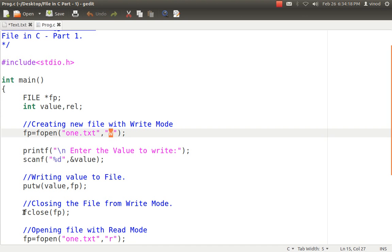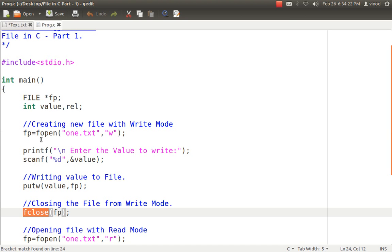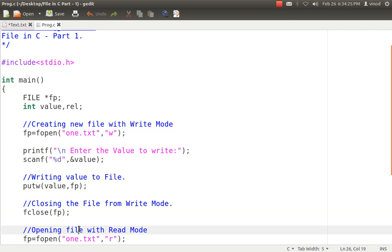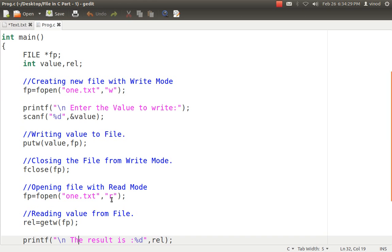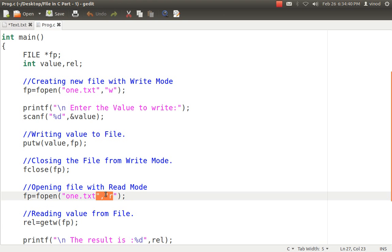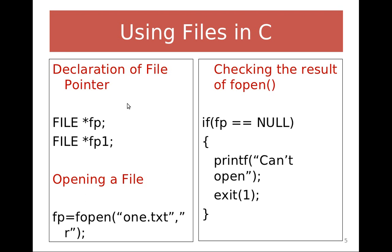To read the data, I open it again: fp = fopen("1.txt", "r"). This time the same file will be opened — not created again — because I specified R, read mode. If the file doesn't exist, you can check: if fp equals NULL, that means there was a problem opening the file. So you can include that error-checking code if necessary to identify whether the file exists or whether you had any errors in opening it.